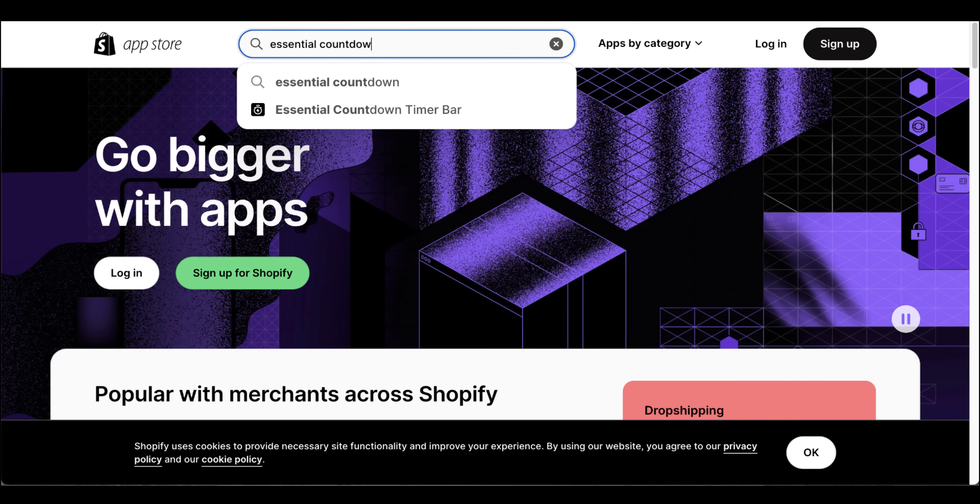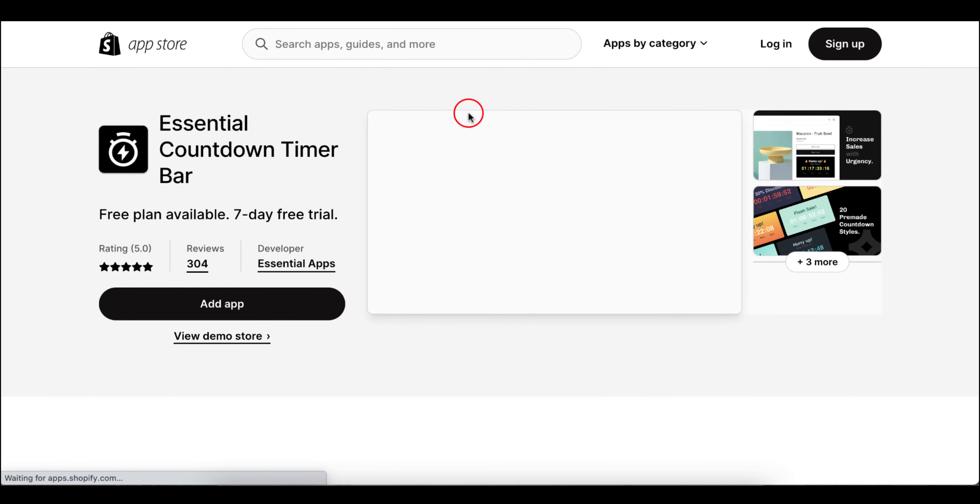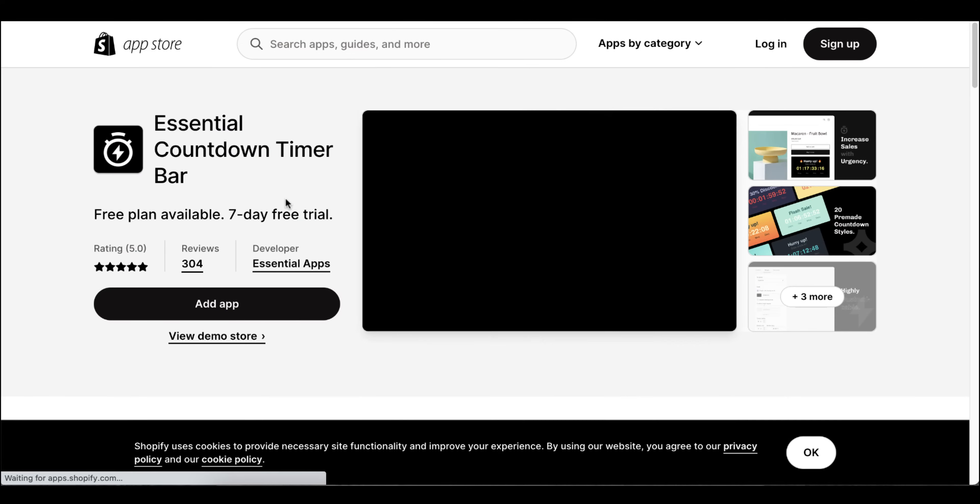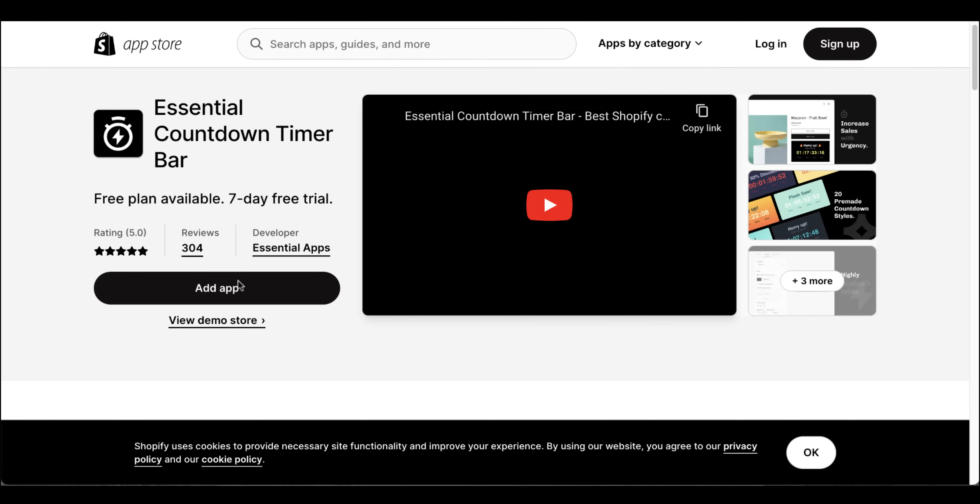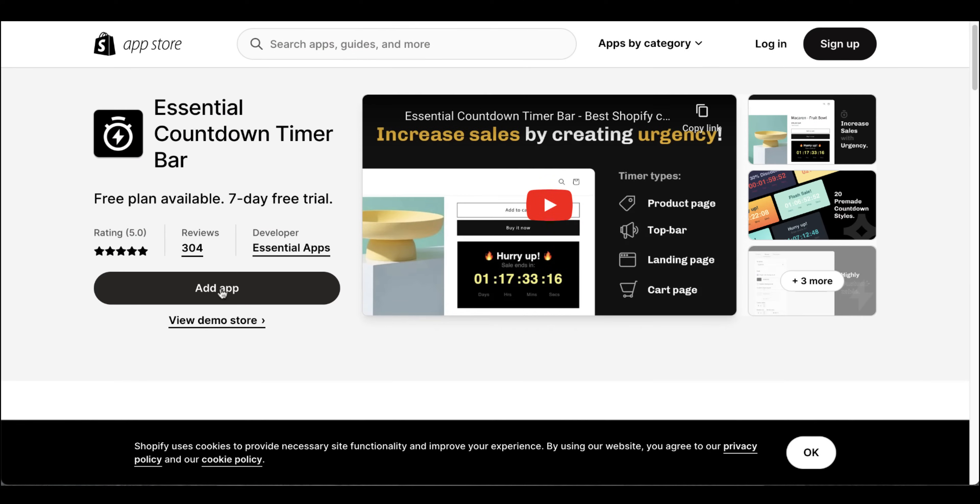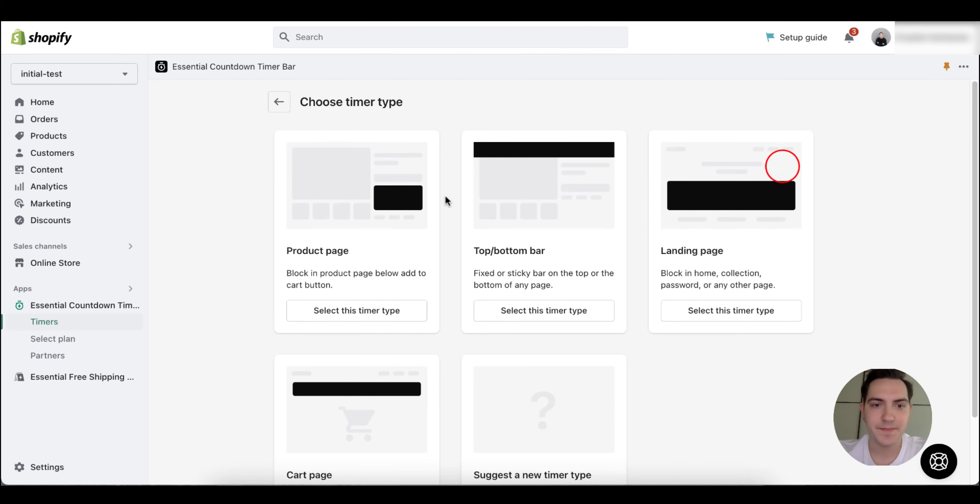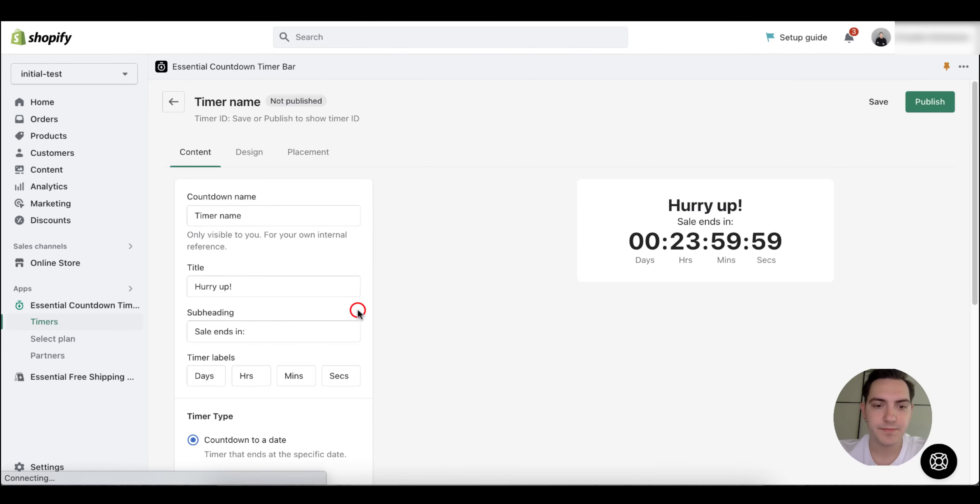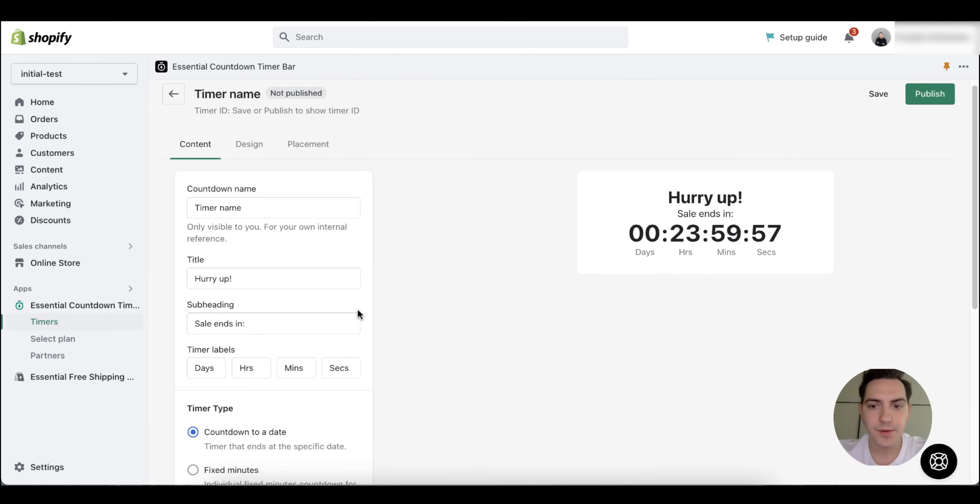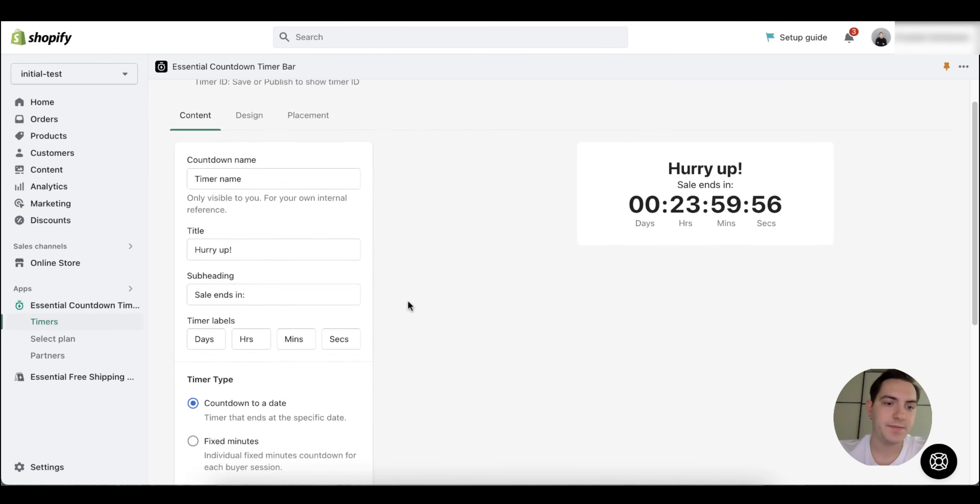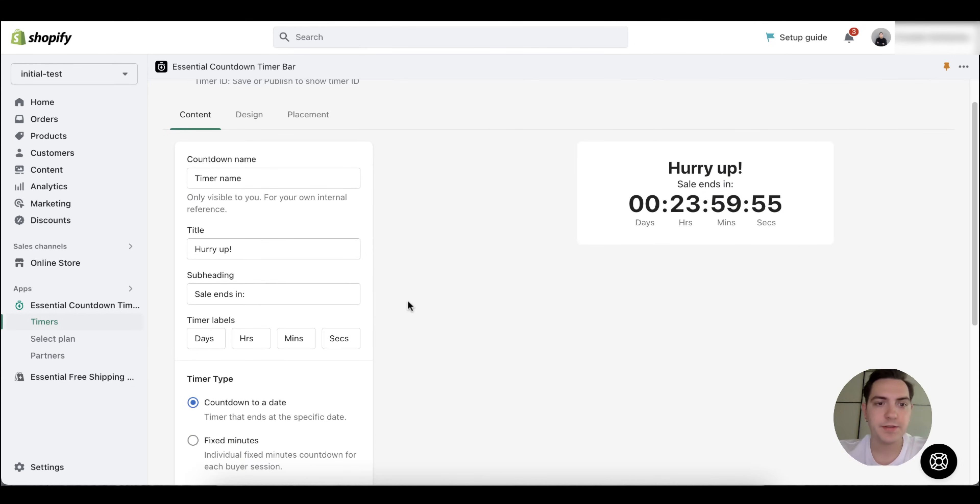Once you land on the product page, you simply push add. To create a new product page timer, you need to first create a new timer, then you choose product page type.